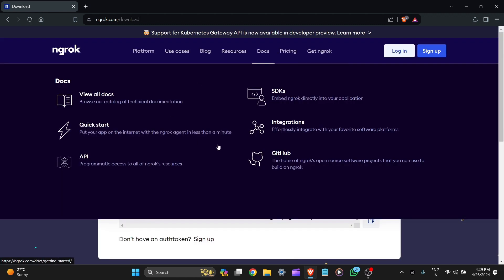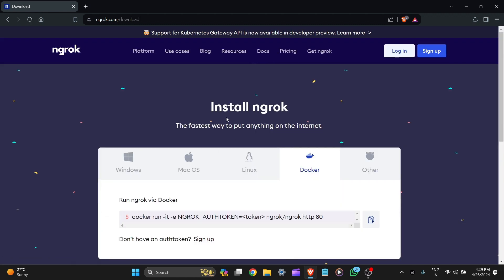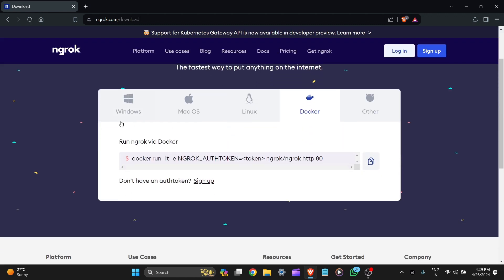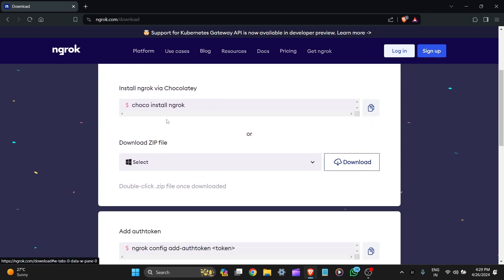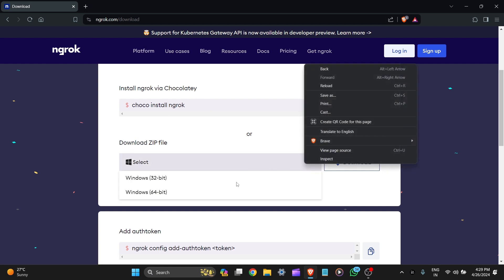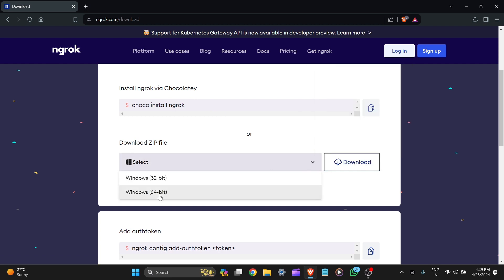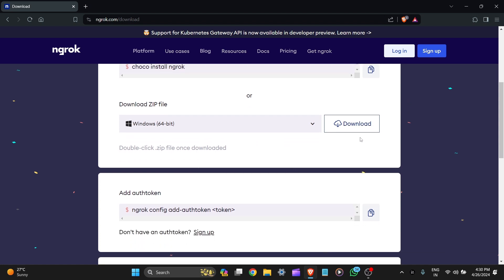Here you can see install ngrok for Windows, macOS, Linux, Docker, and other. We have Windows. Let's install ngrok via Chocolatey and here is the download zip file. Let's select the Windows 64-bit and click on download.